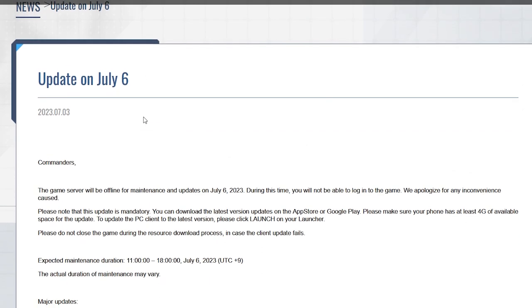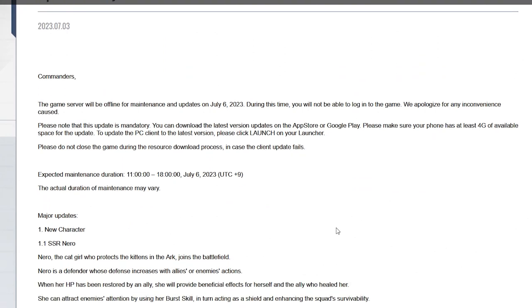Let's have a fun update on July 6th commanders. The game server will be offline for maintenance and updates. It's gonna be a seven hour update, pretty basic and pretty simple. Every update that drops a character banner has now been set for seven hours. It doesn't matter if it's a double banner or whatever, if it's a banner it's seven hours.